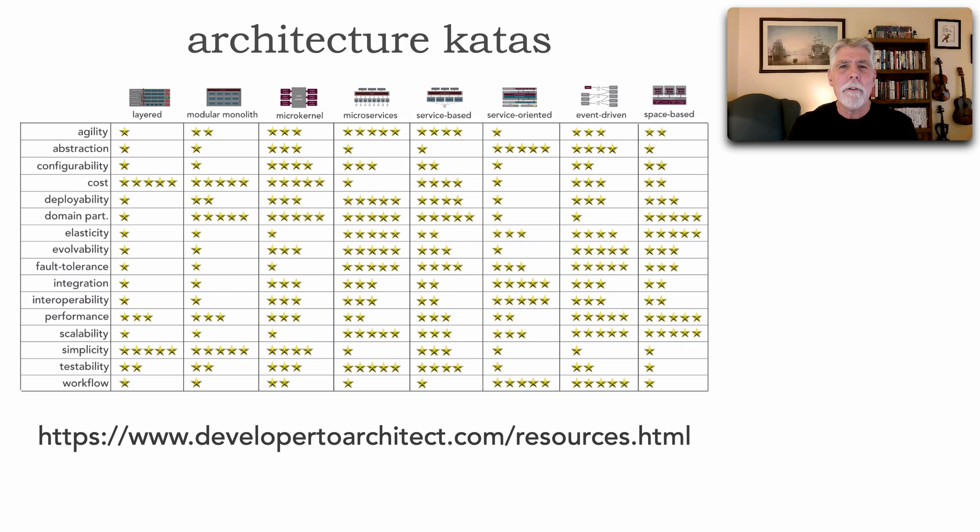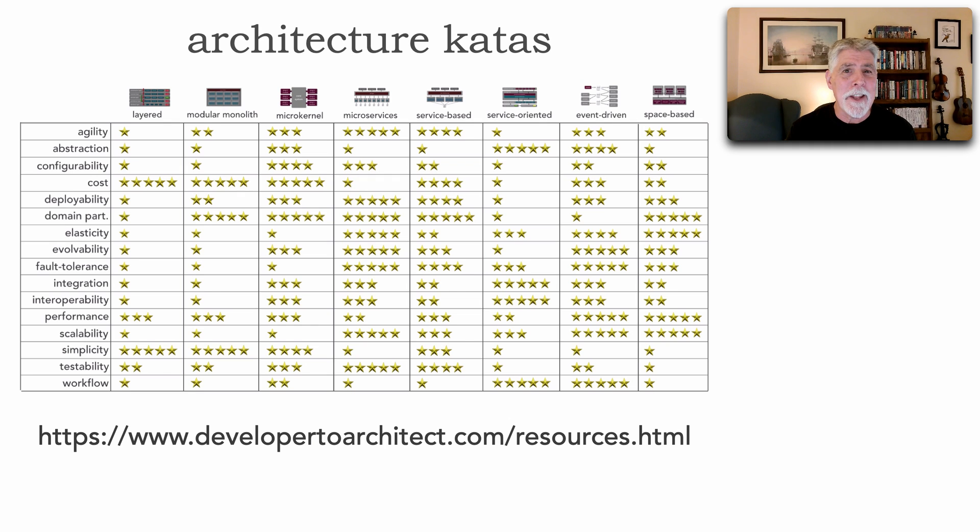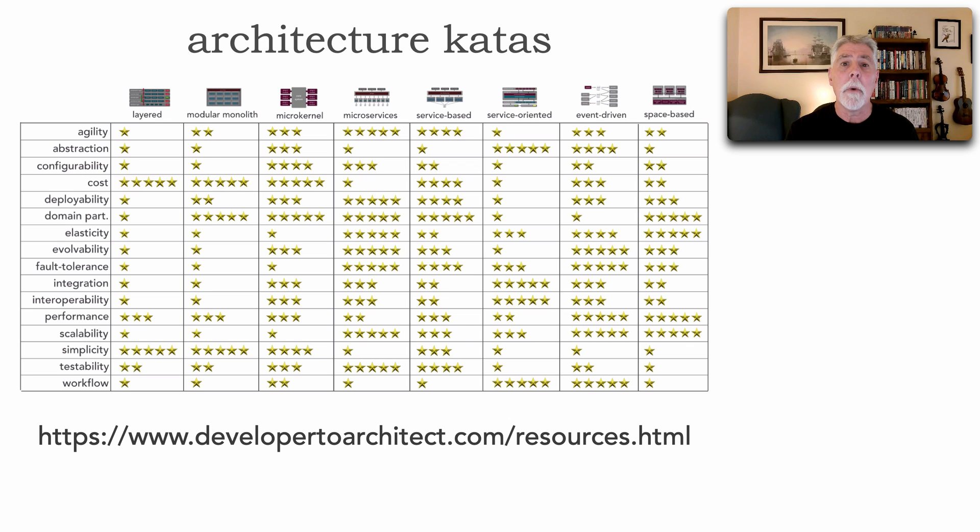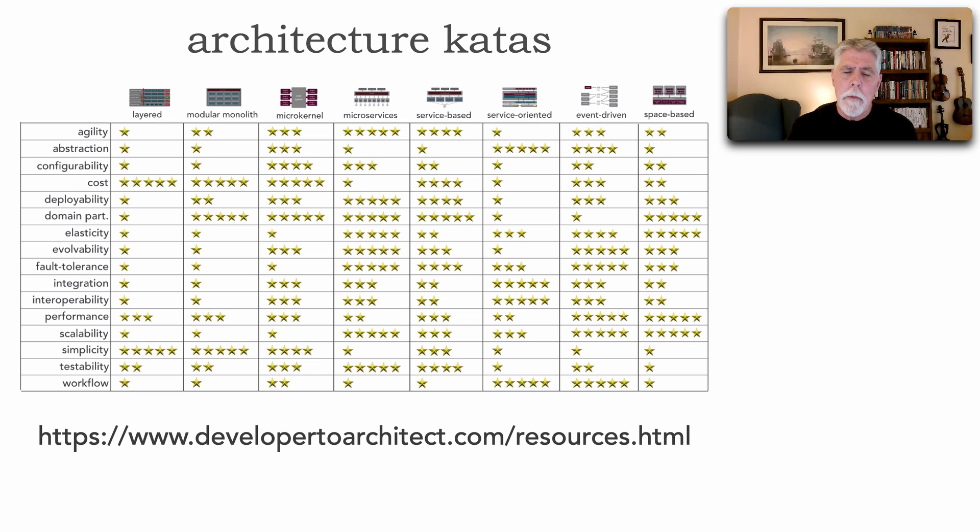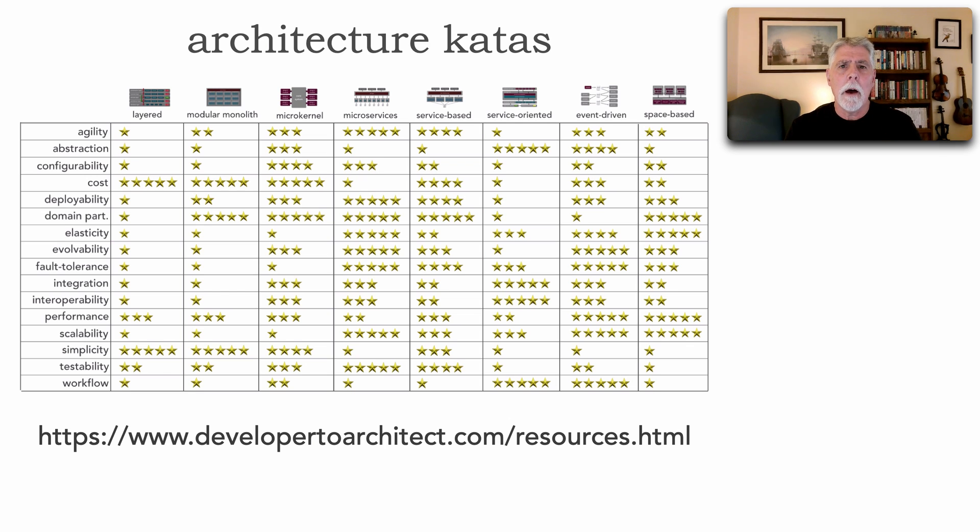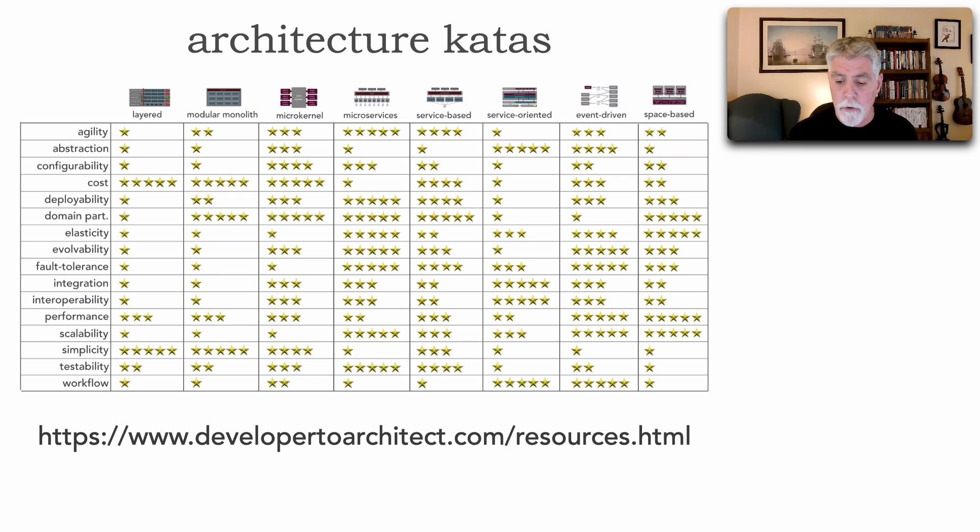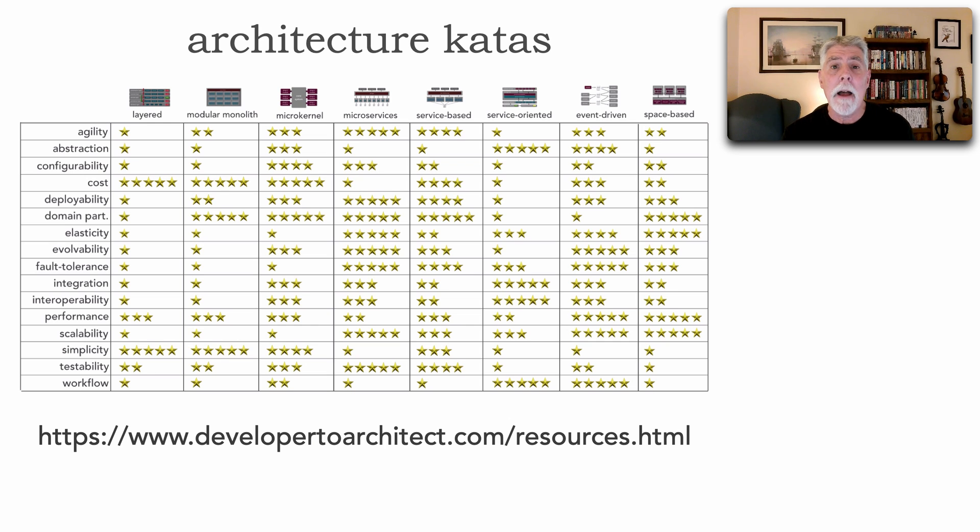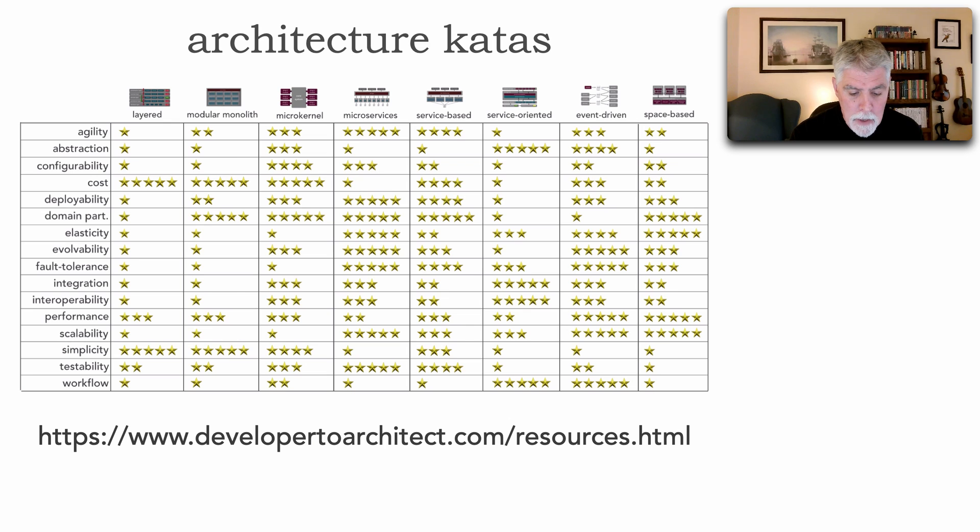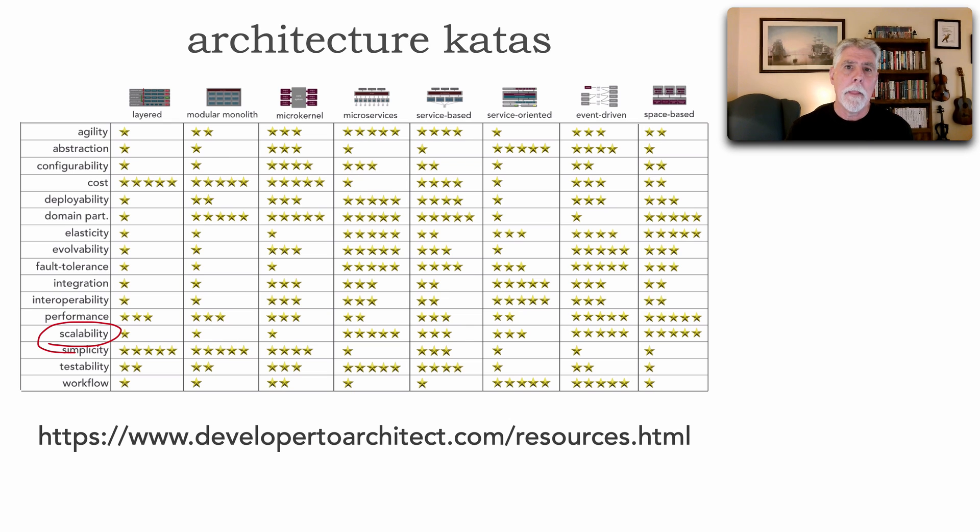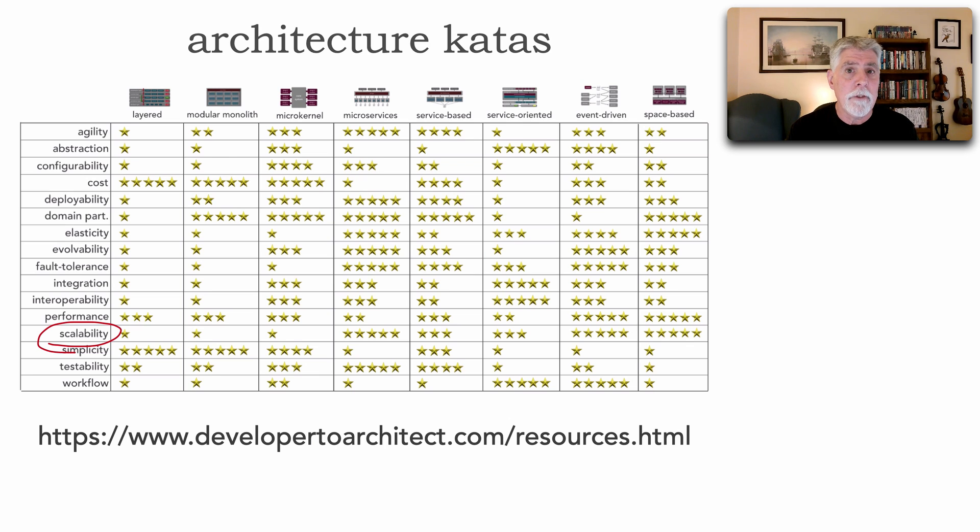You can leverage this star rating chart, which Neal Ford and I created in our book, The Fundamentals of Software Architecture. But you can also get this from my website under the resources link. This shows star ratings, a quality comparison between different architecture styles and what they support and what they don't support. One star being not well supported, five stars being extremely well supported.